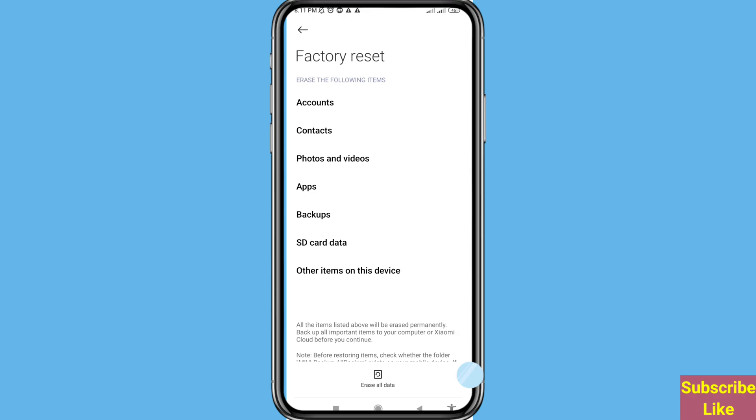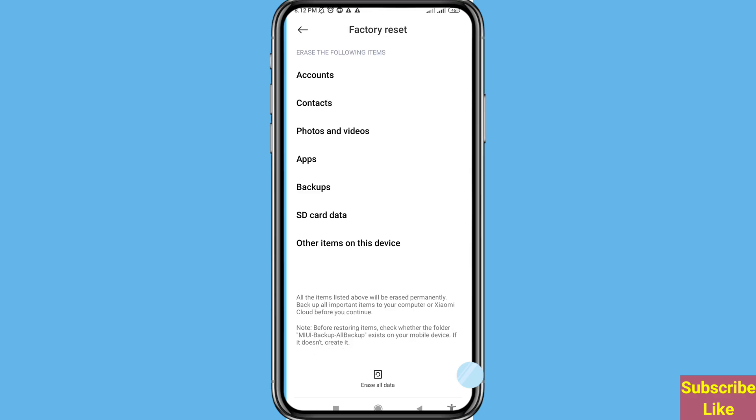Remember, all the items listed above will be erased permanently. Backup all important items to your computer or Xiaomi Cloud before you continue. You can see Erase All Data, click on it. Backup items first.